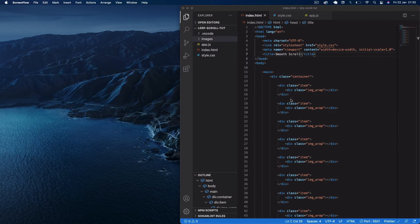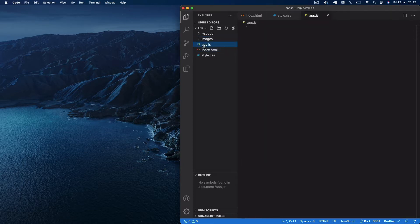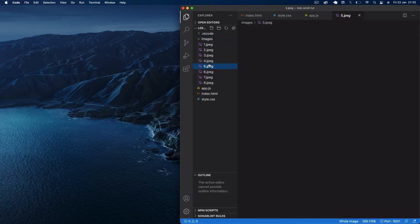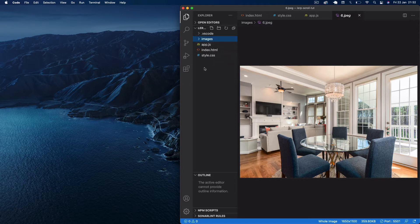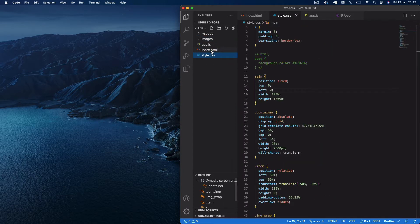Just to save time, I've already created an index.html file, a style.css file, and an empty JS file. I've also got an images folder containing eight random images sourced from unsplash.com — all JPEG images — and I've just used a naming convention of one to eight. I've already pre-written the HTML and CSS just to save time.